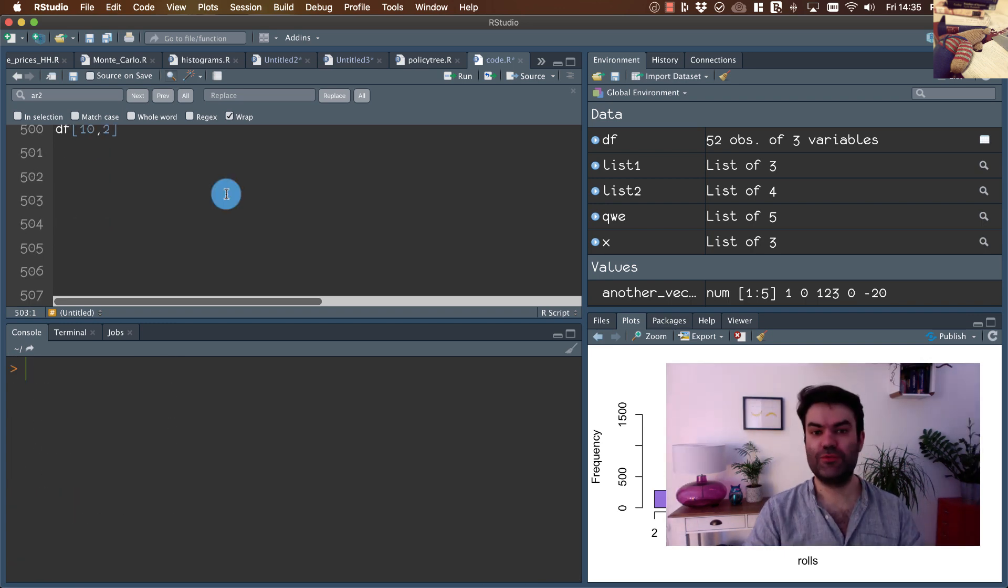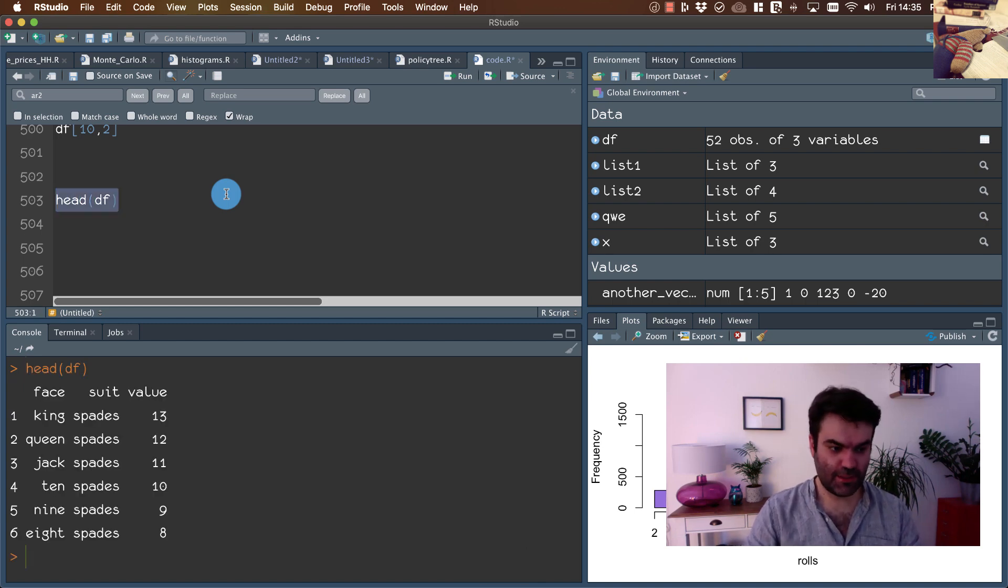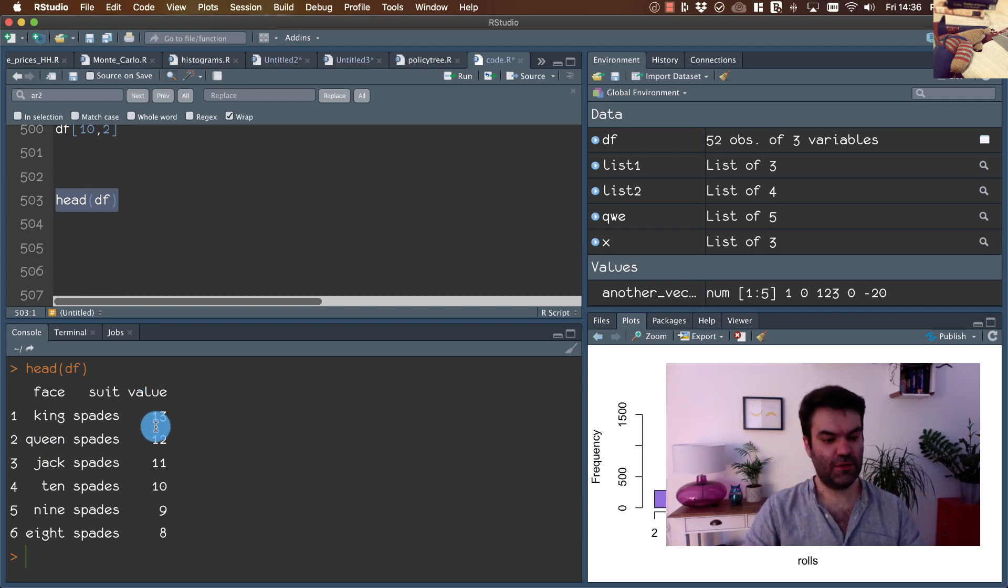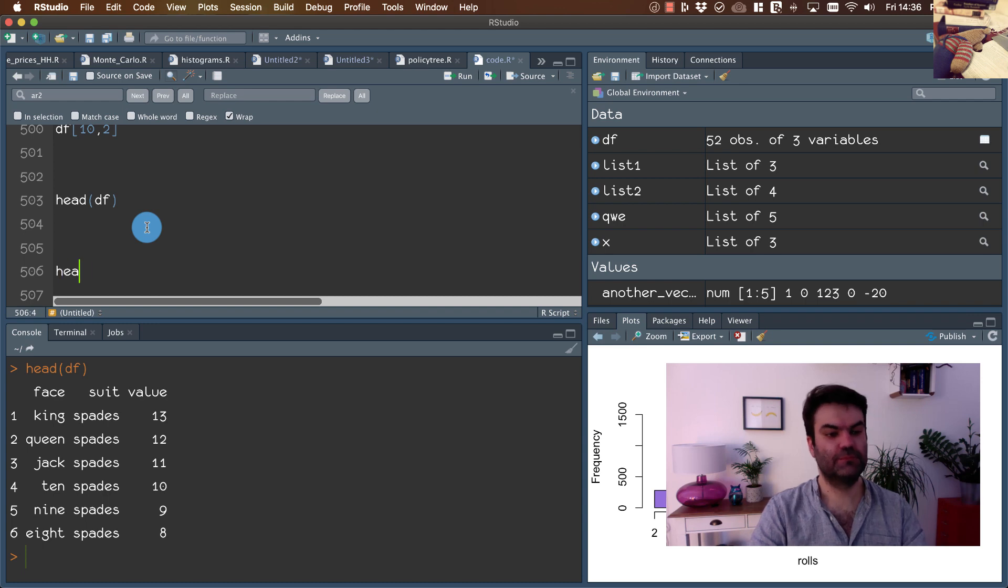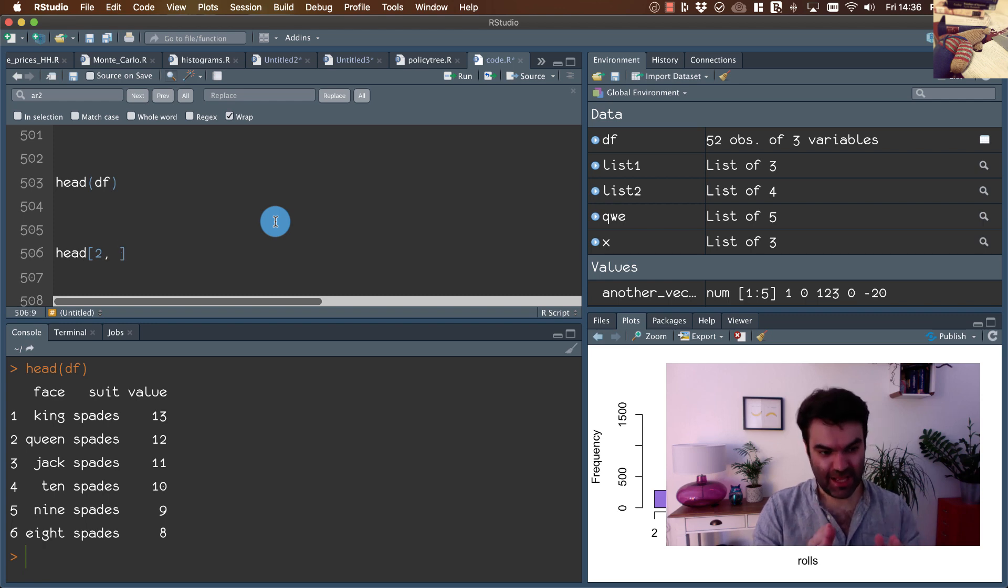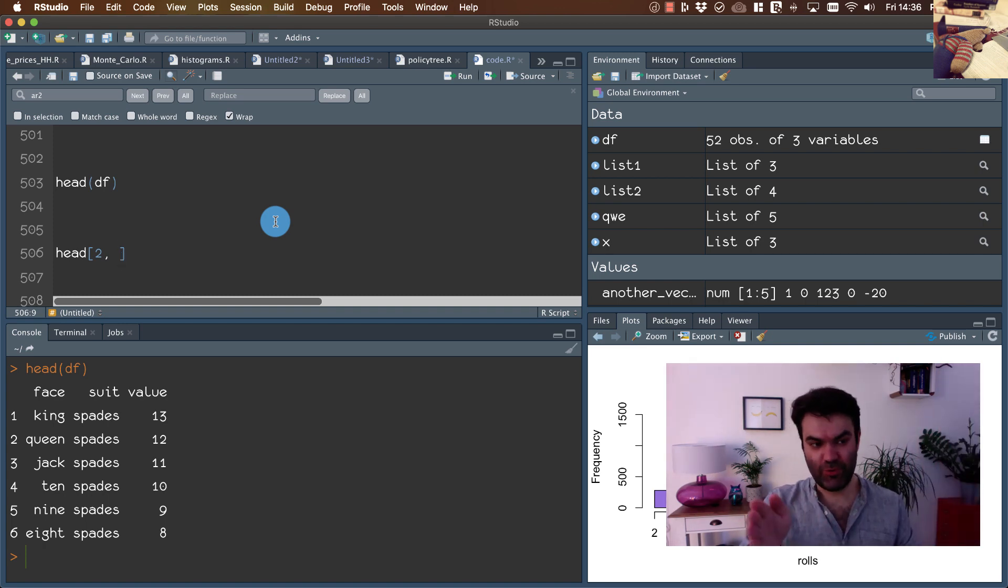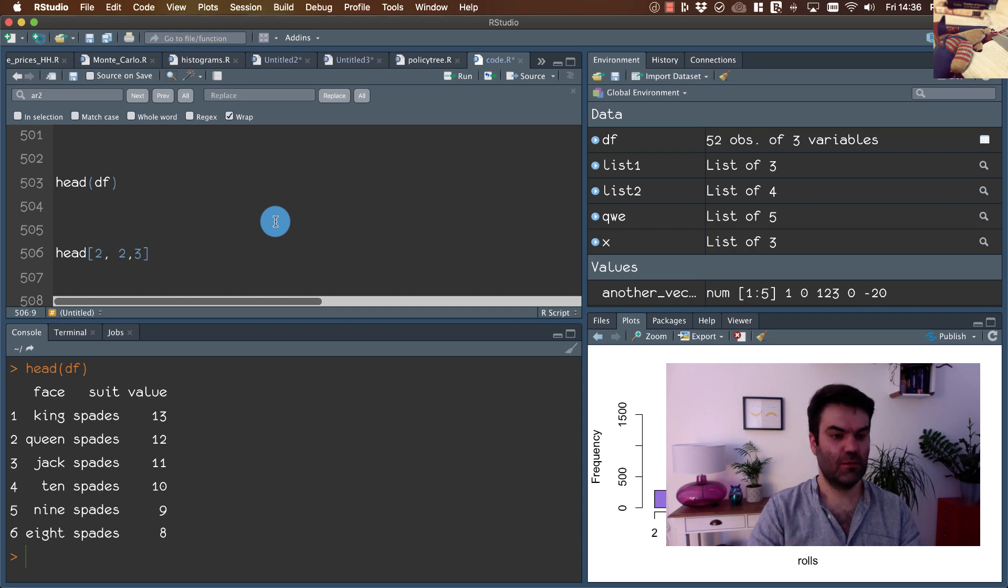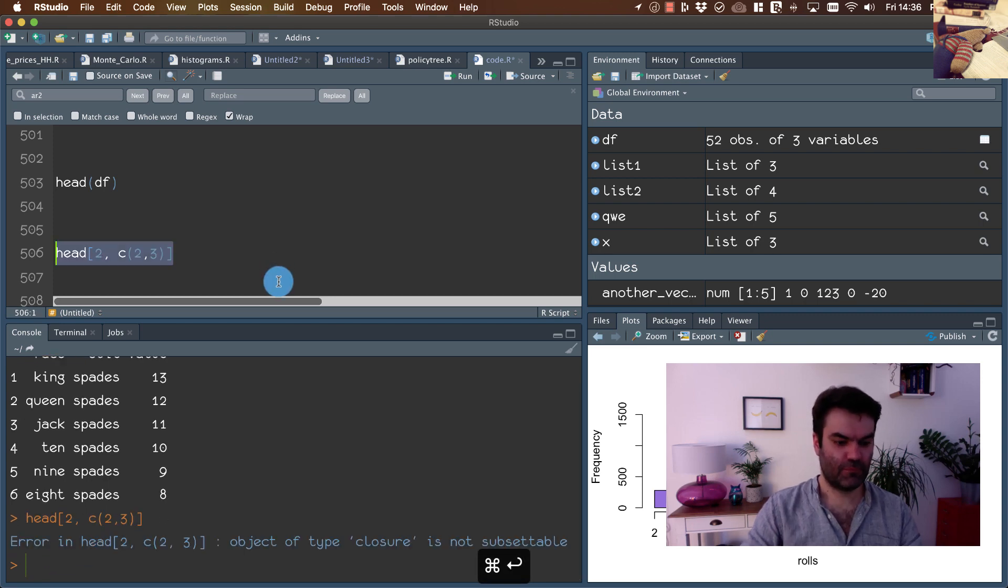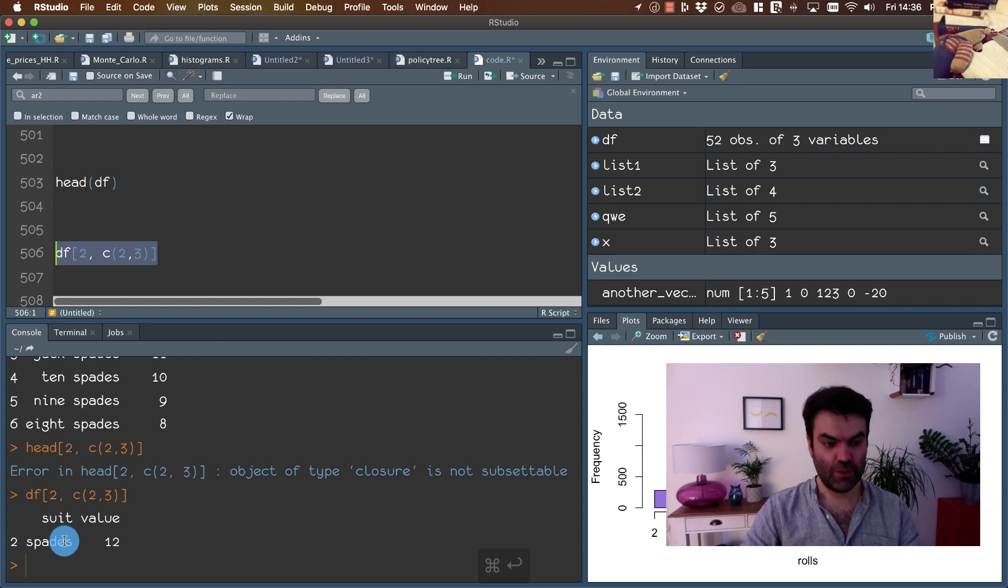In an analogous way, if we are interested in the tenth element in the tenth row of the second column, which we know here that it should be spades, we can do it by 10, 2. Suppose that we want to refer to several elements from our data frame. Let's say that we want to extract second and third column from row number two. We are interested in the second column, and this is the first dimension that we refer, rows. If we want to choose more than one column, instead of writing two and three, we write this way.